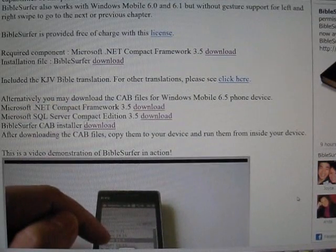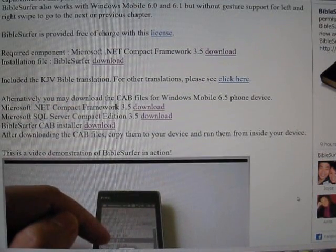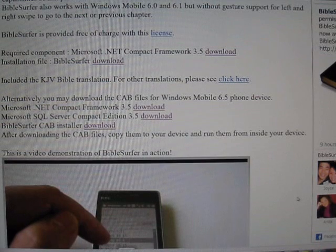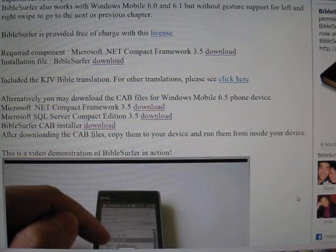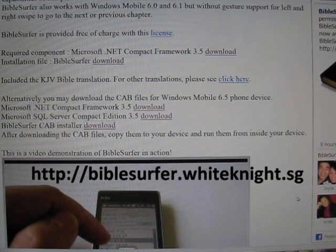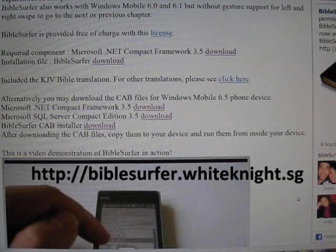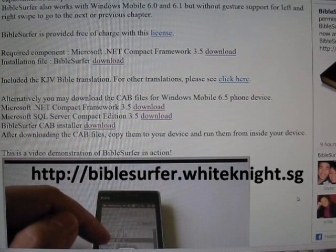This is an instructional video on how you can install the BibleSurfer software using CAD files. First, go to the BibleSurfer website at biblesurfer.whitenight.sg.